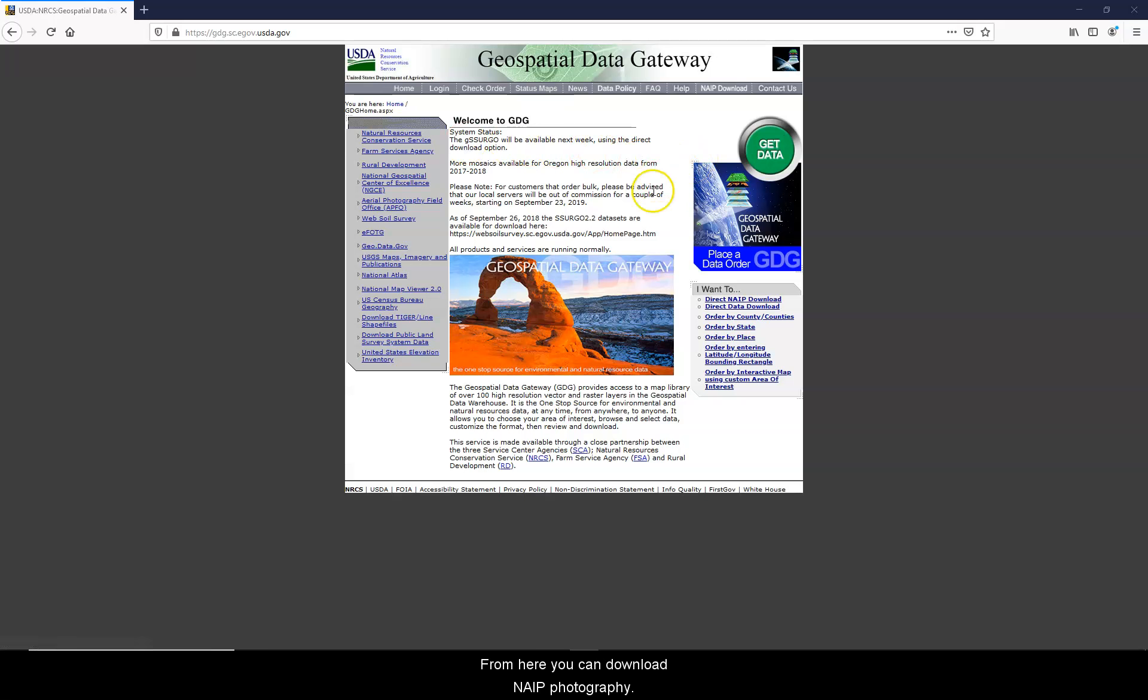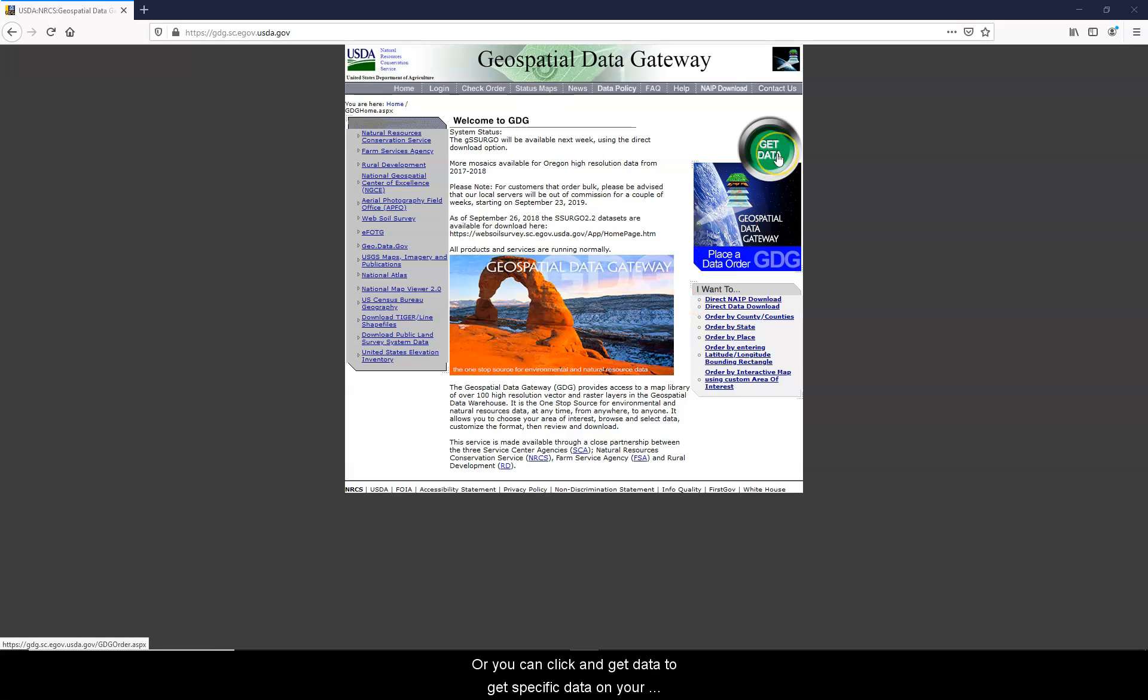From here you can download any NAIP photography, or you can click Get Data to get specific data on your county on various subjects. So I'm going to click Get Data.